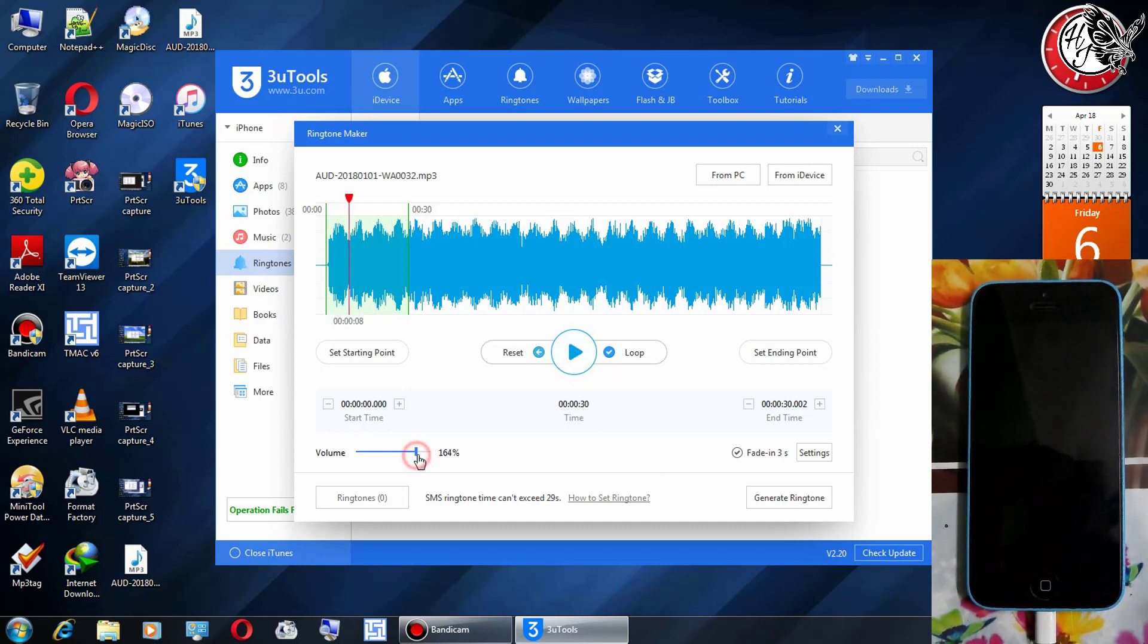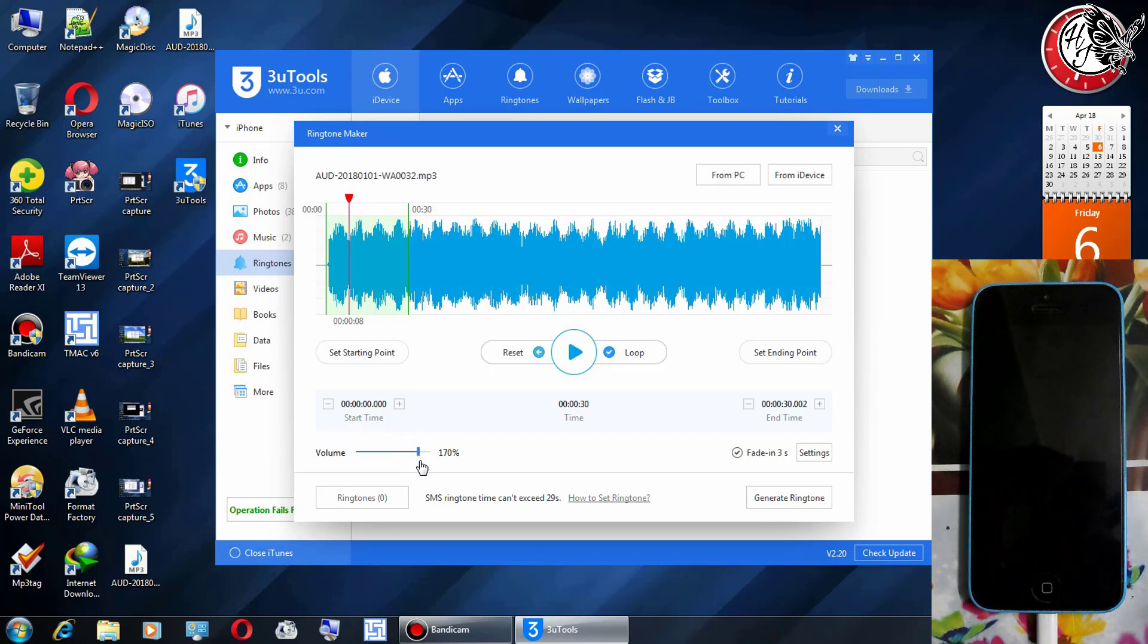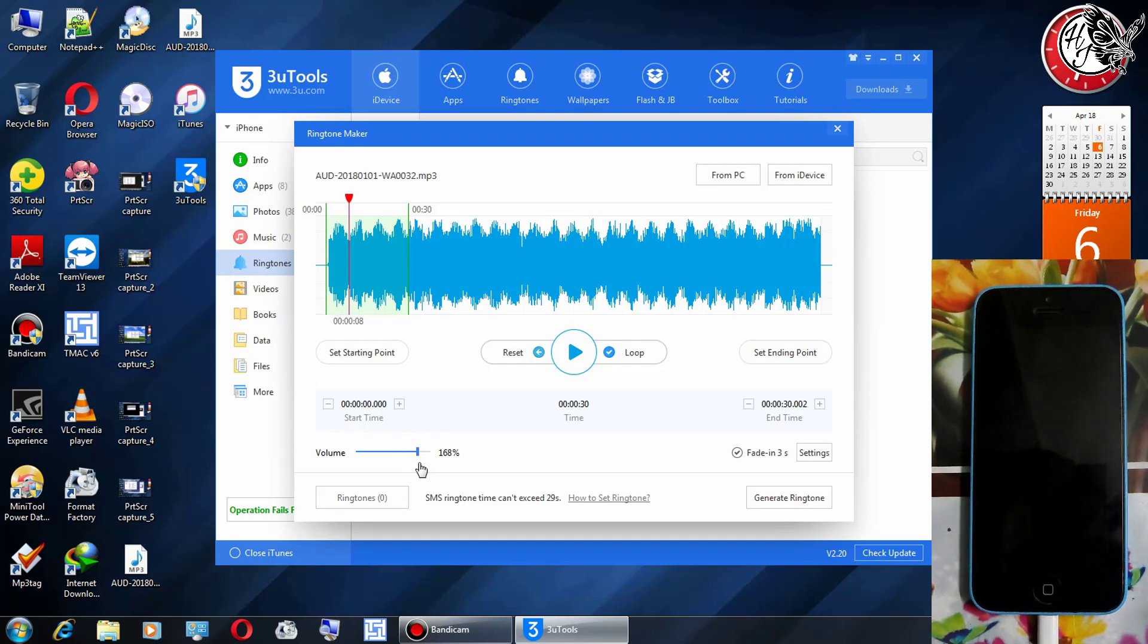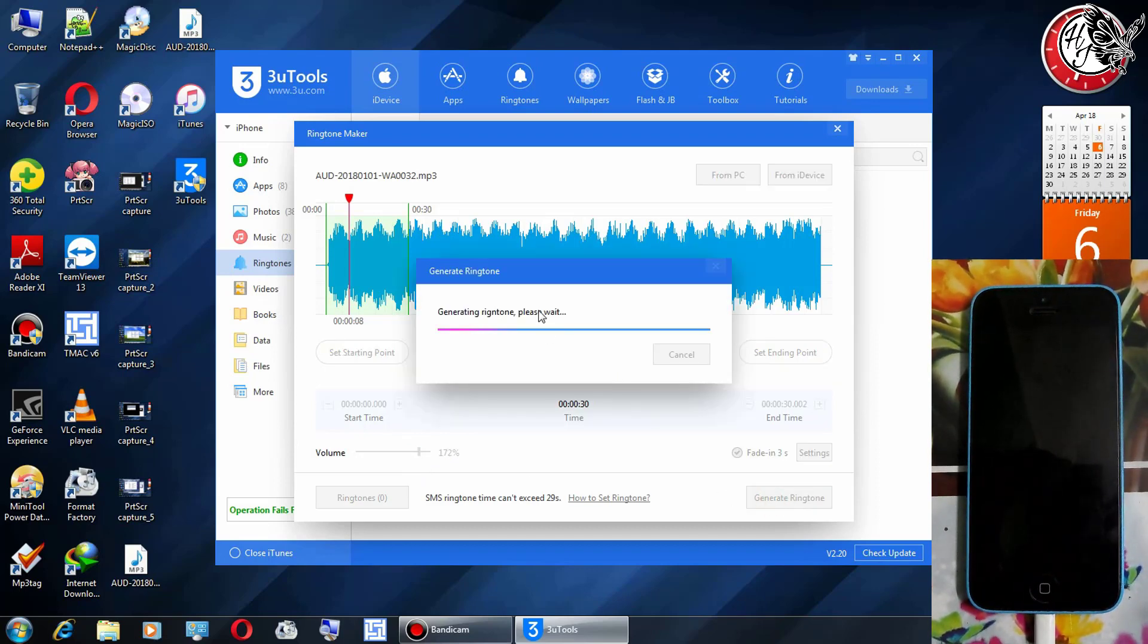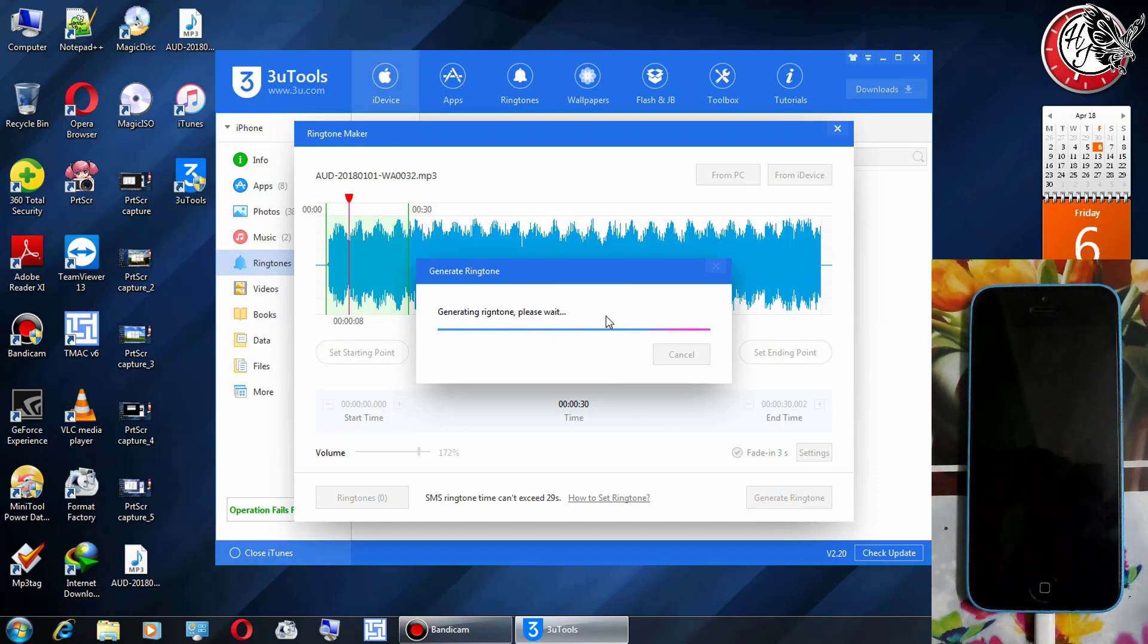You can trim or cut from the green position and after adjusting the volume, click on generate ringtone.